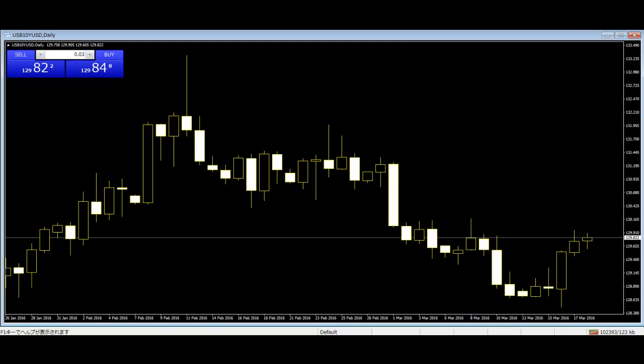Candlestick strategy at the 10-Year T-Note market: the Hikkake pattern. Hikkake means hang. To find a Hikkake pattern, first look for an inside bar.